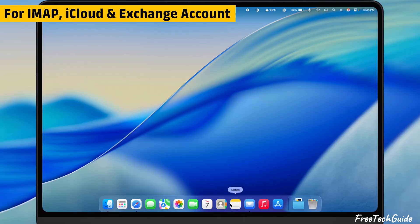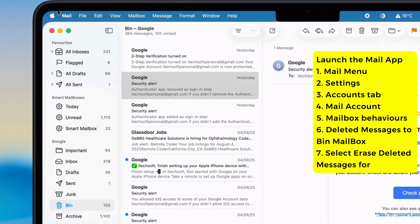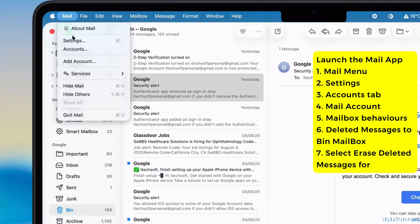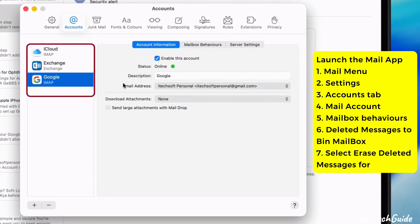Afterward, choose the Accounts tab and select your mail account.